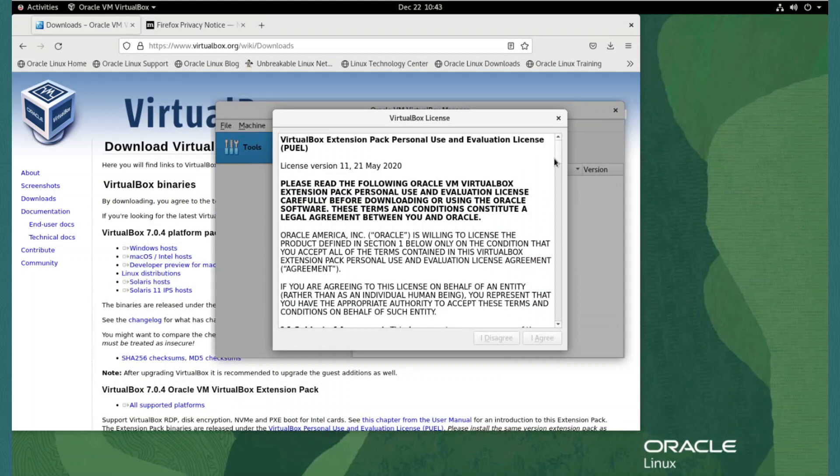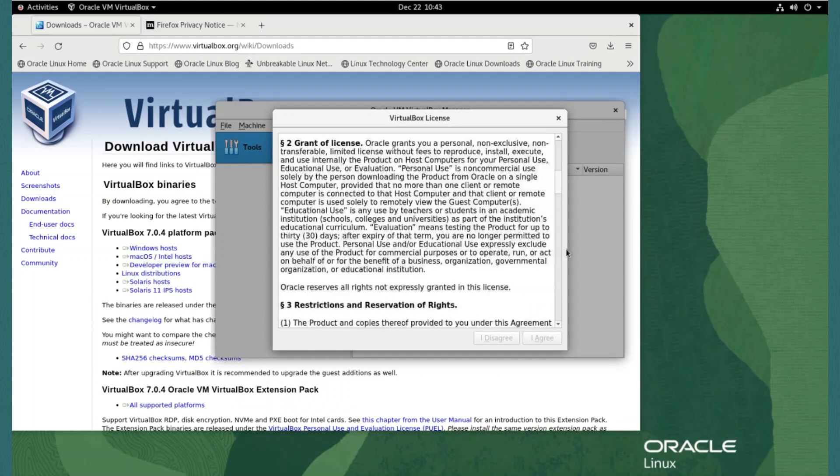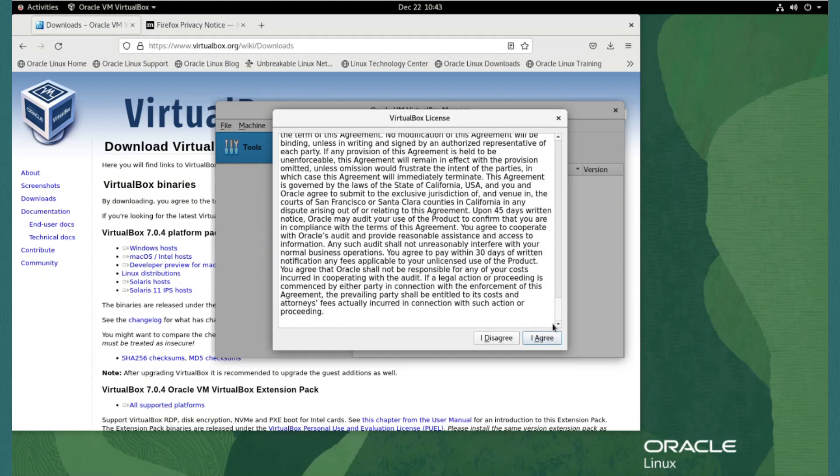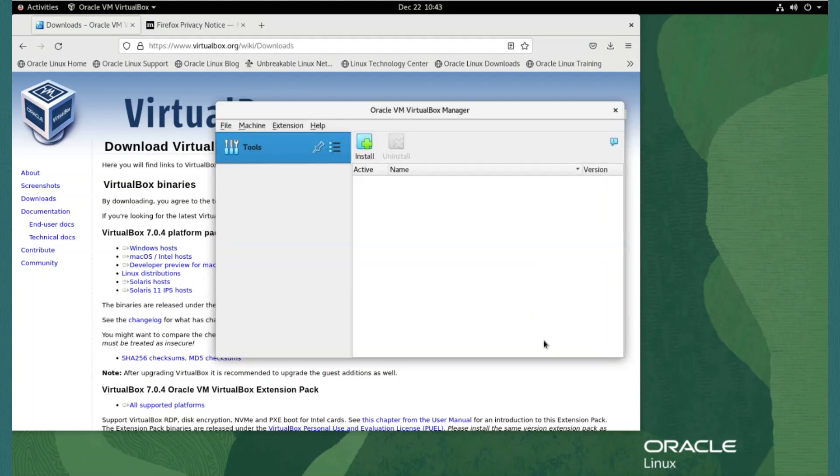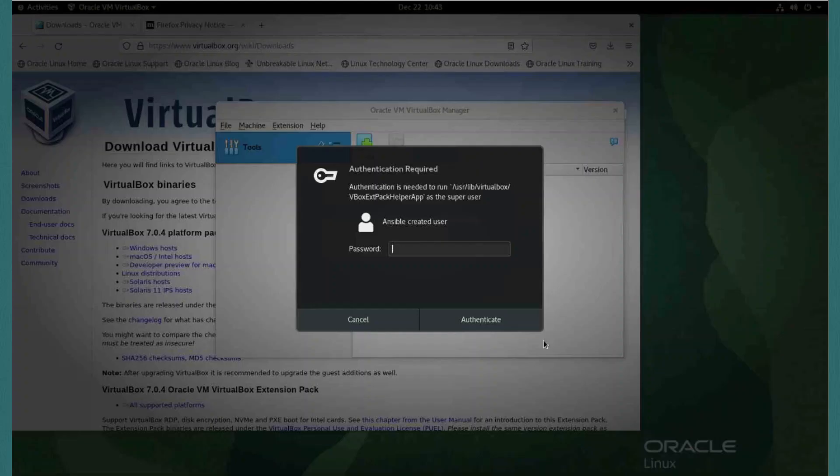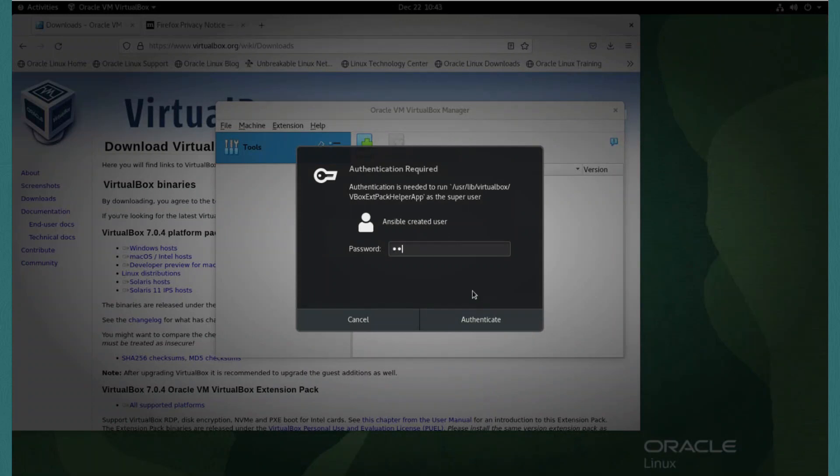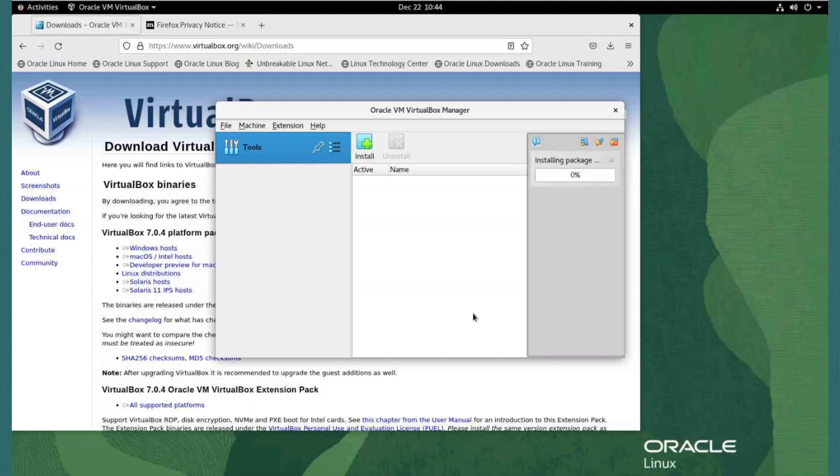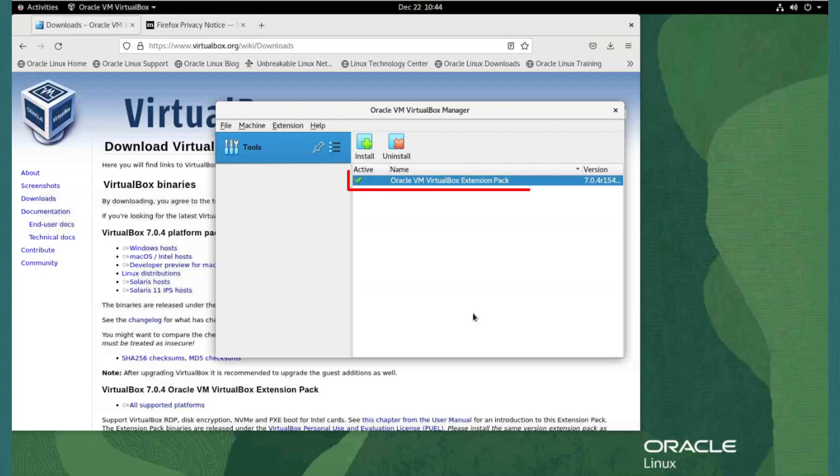In the license dialog, we must scroll the text to the bottom, and then click I agree. As I'm logged into the system as my user, I need to have the elevated privileges to make the install. So in the authentication required dialog, I give my user password and click authenticate. We see the extension pack is now installed.